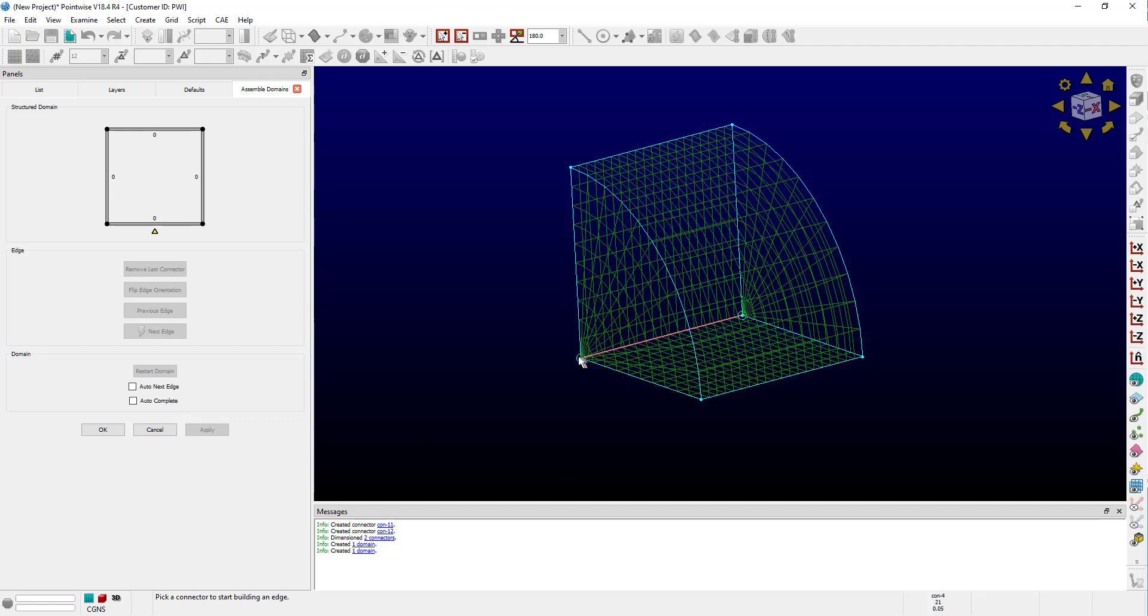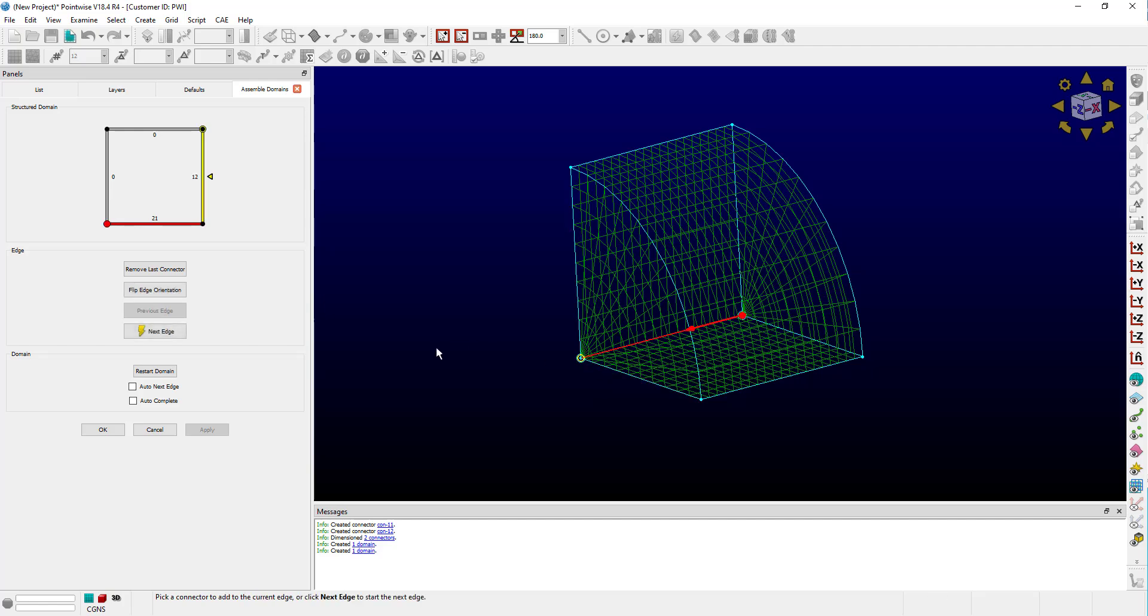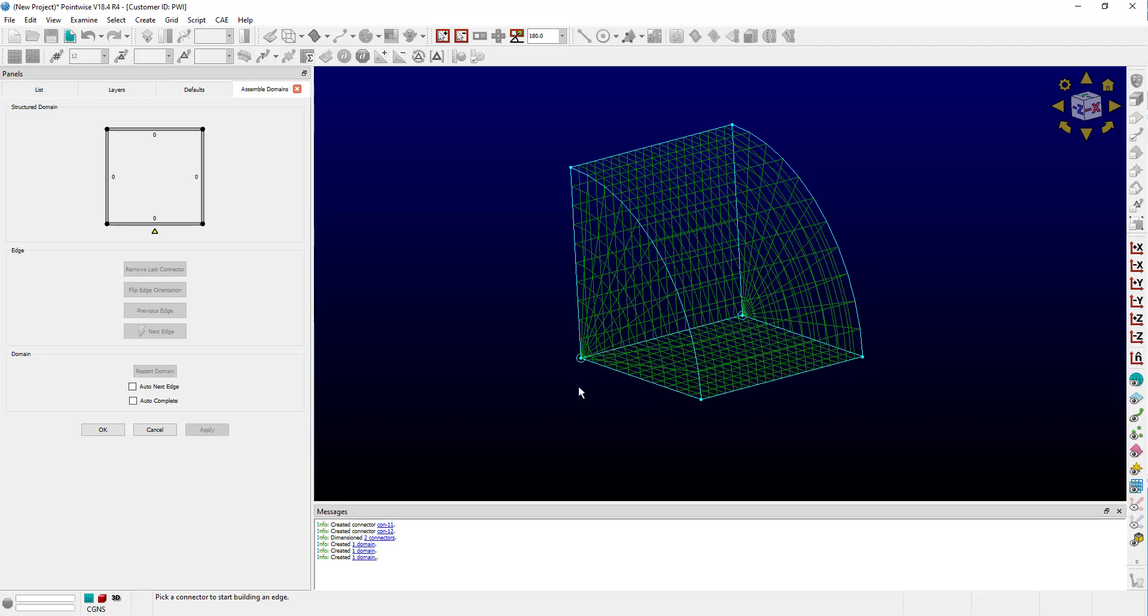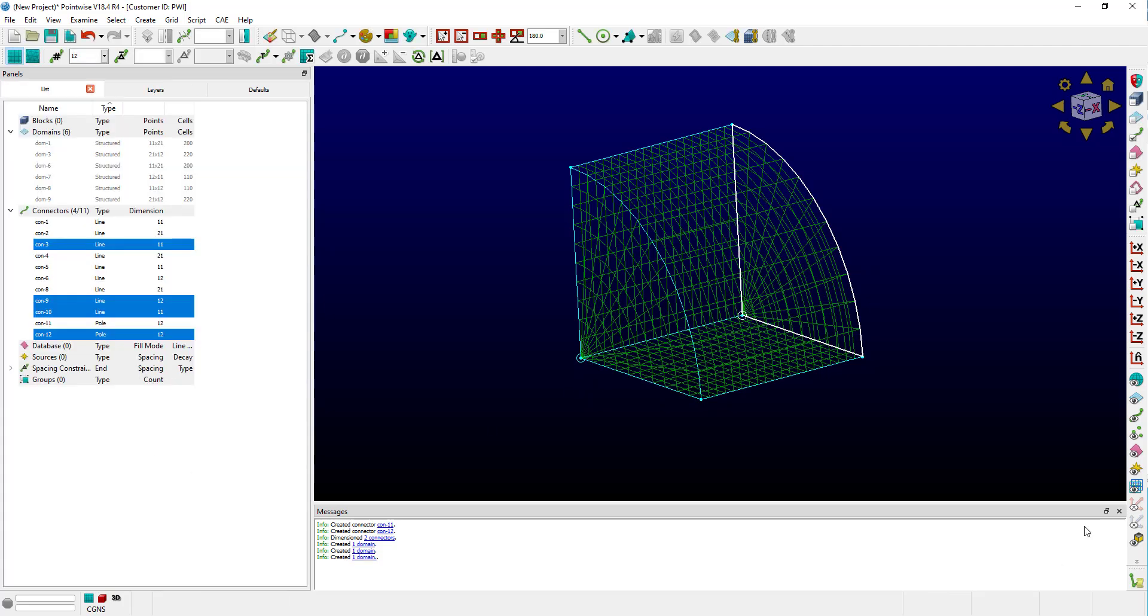First, we're going to select the long connector, then we're going to go to next edge and select one of the pole connectors. Next, again, select that long connector. And finally, we need to select the other pole connector. And we have created our pole domain.